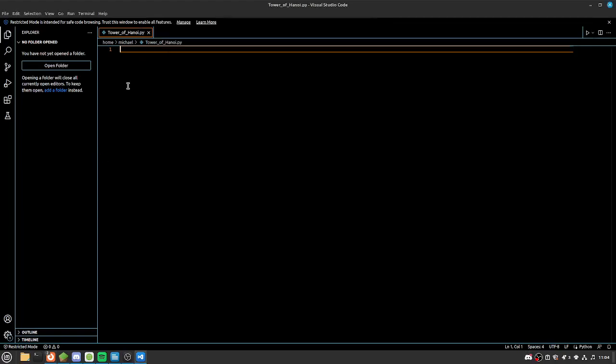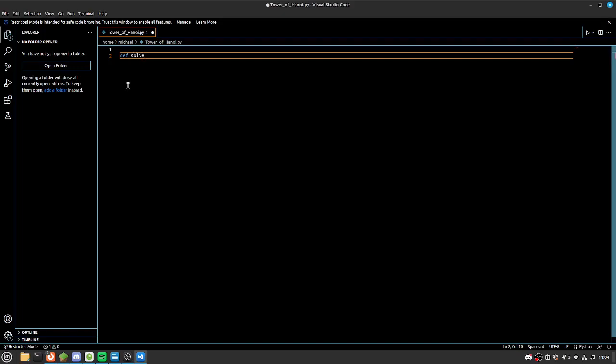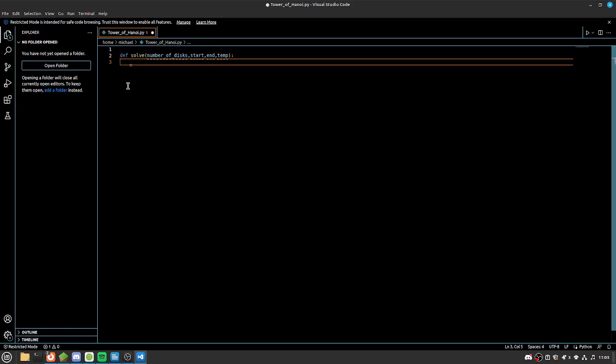So let's open up VS Code and create ourselves a new function. We're going to call this function solve. So def solve, and then we're going to open up some brackets. And we're going to do number of disks, and then we're going to pass in start, end and temp. And then we're going to put ourselves a colon at the end and go down a line.